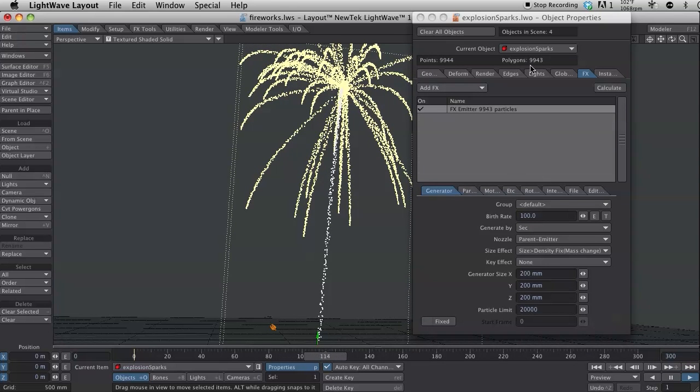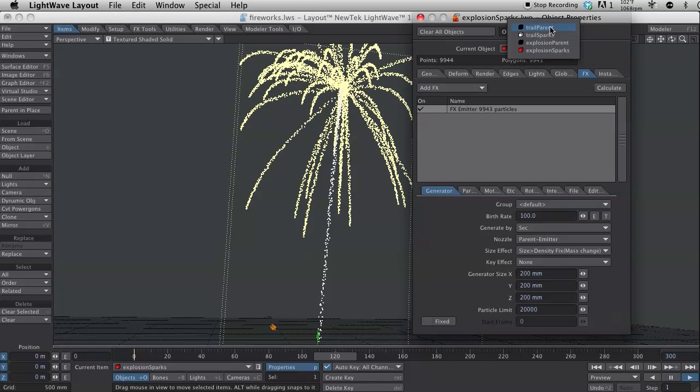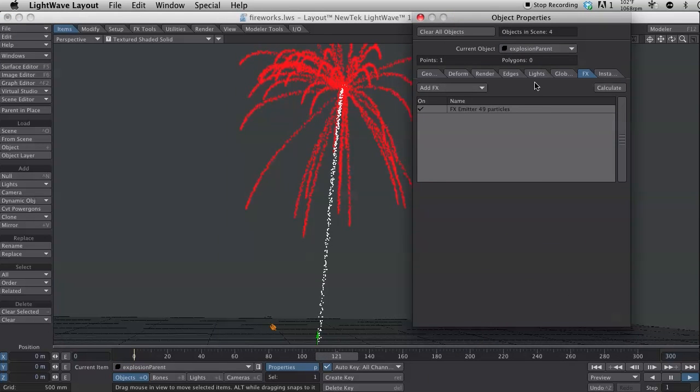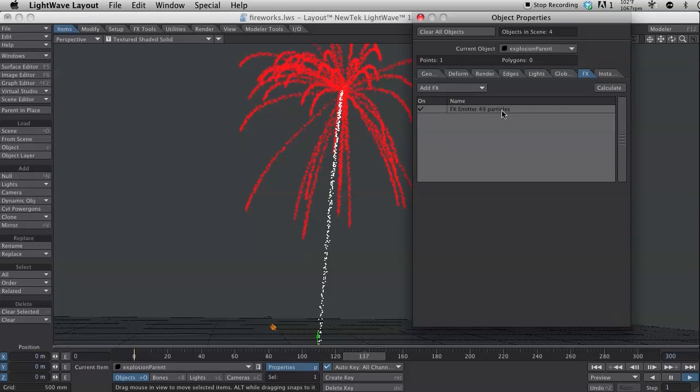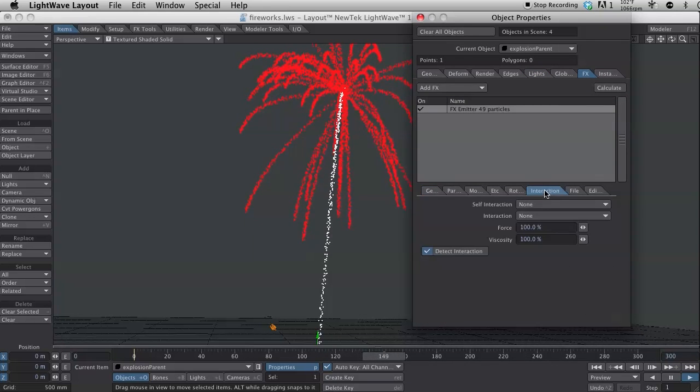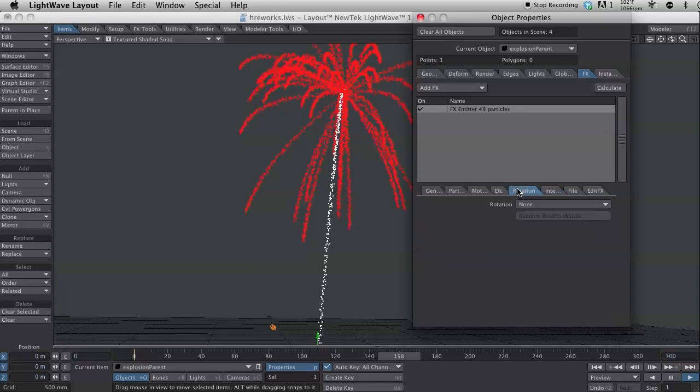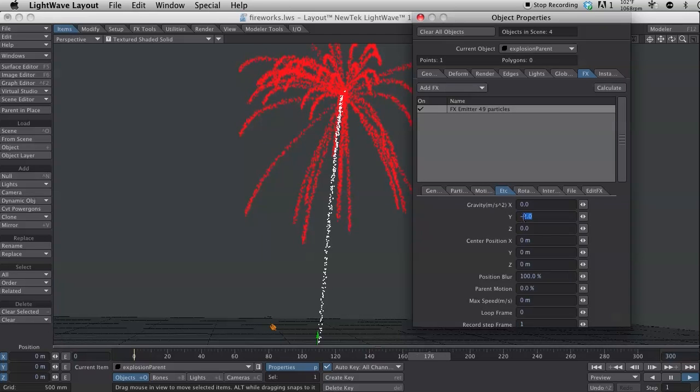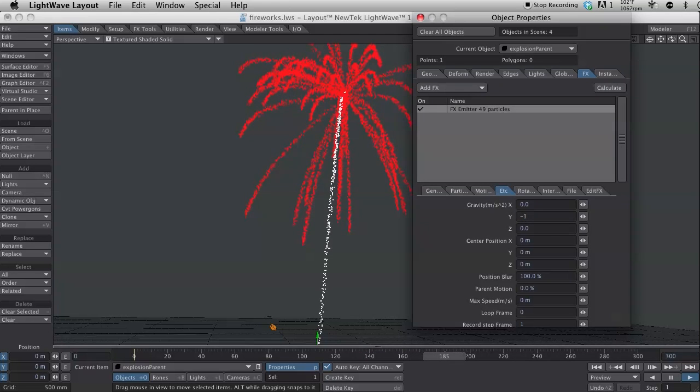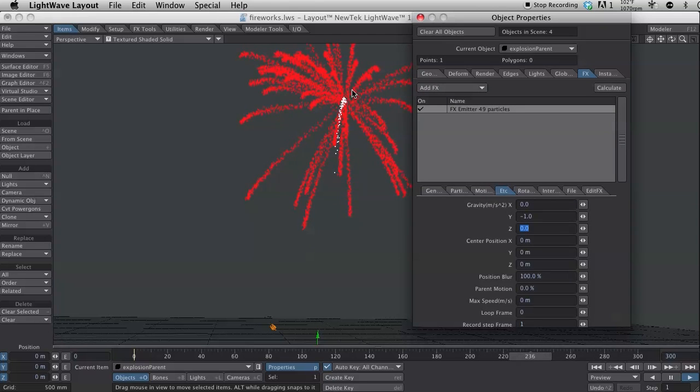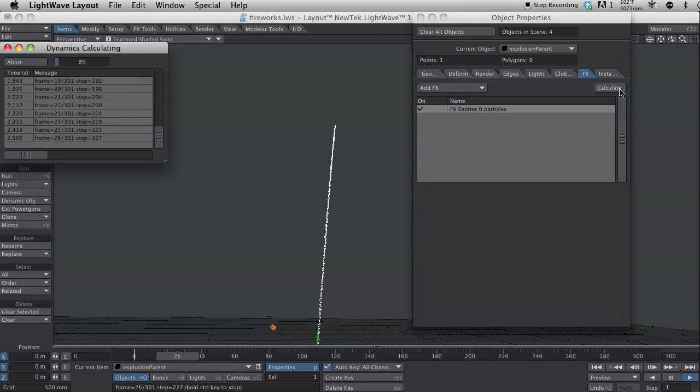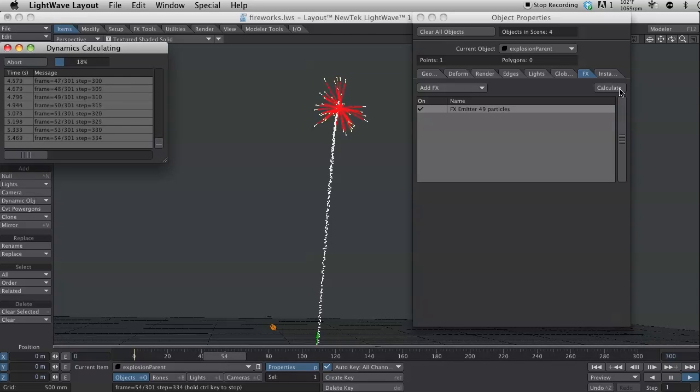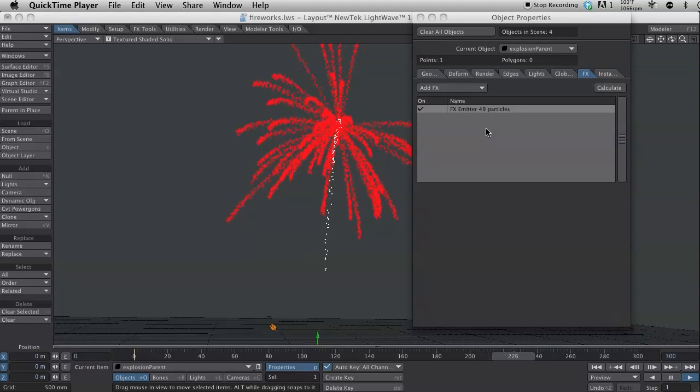I might need to come back to my explosion parent and change my gravity on that because it might be a little too strong. I mean, these are bits of really hot items that may float with the heat that they generate. And, when you start getting more complicated calculations, it's best to just hit calculate and let it do its thing. And, that way you'll get a more accurate view of what it actually looks like. Okay, our particles are all calculated and they're showing up.